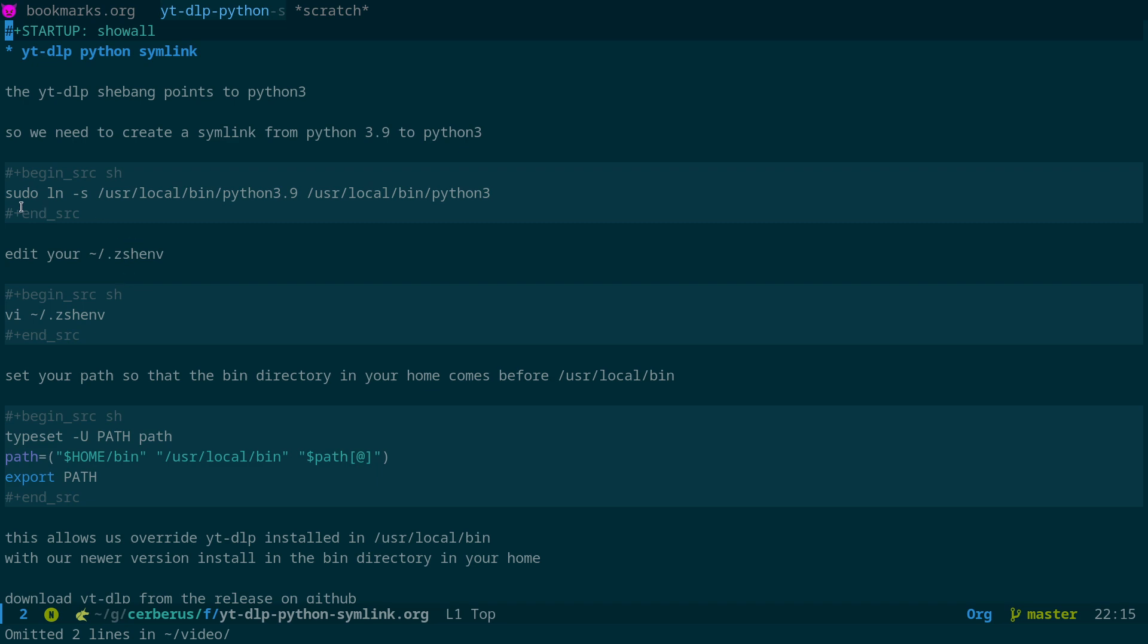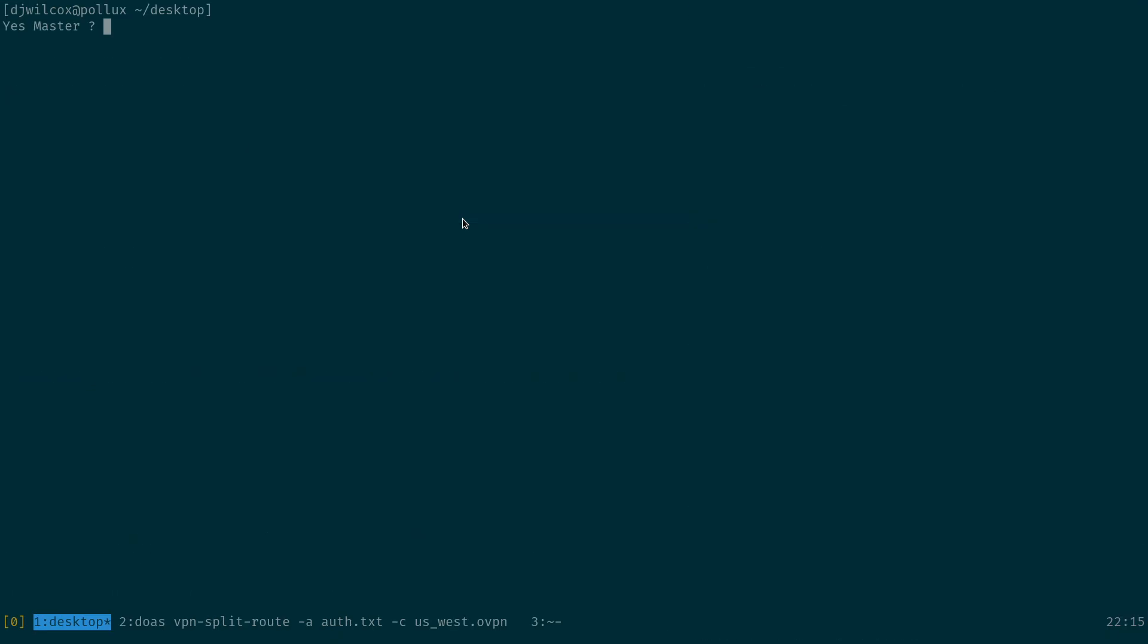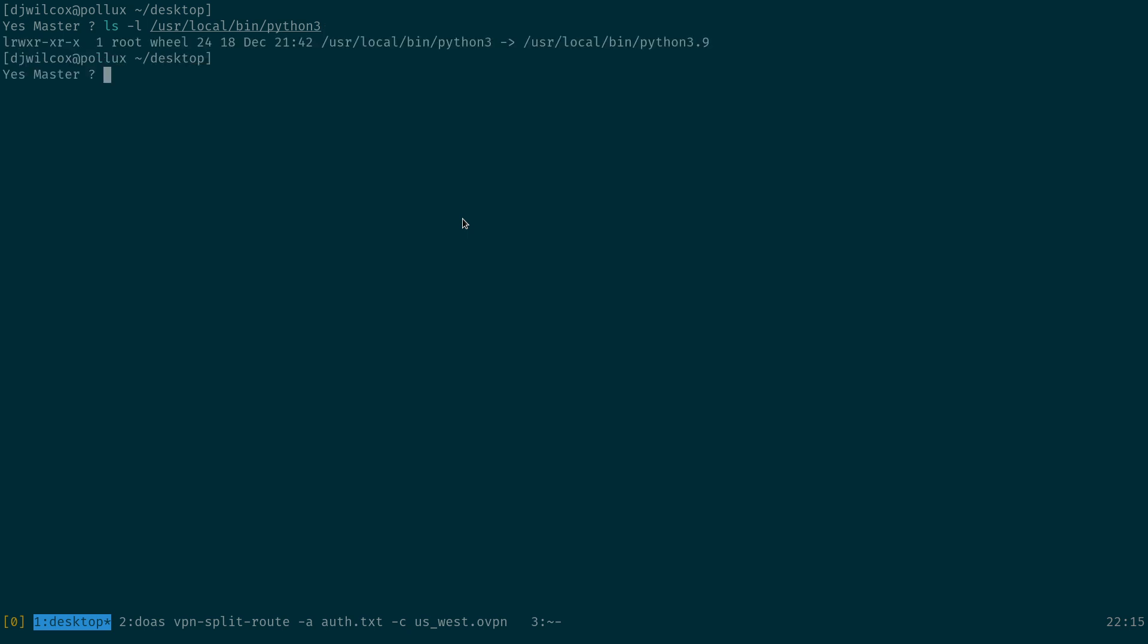We create the symbolic link like that. So if I switch across here, you'll see ls /usr/local/bin/python3. And that points to Python 3.9. You can see the symbolic link. Python 3 points to Python 3.9.